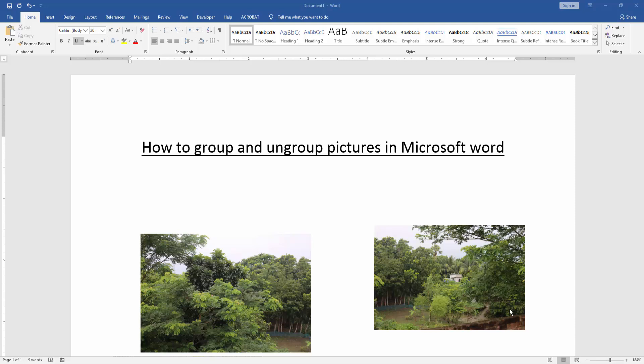Assalamualaikum, hello friends. How are you? Welcome back to another video. In this video I am going to show you how to group and ungroup pictures in Microsoft Word. Let's get started. First we have to open a Word document.